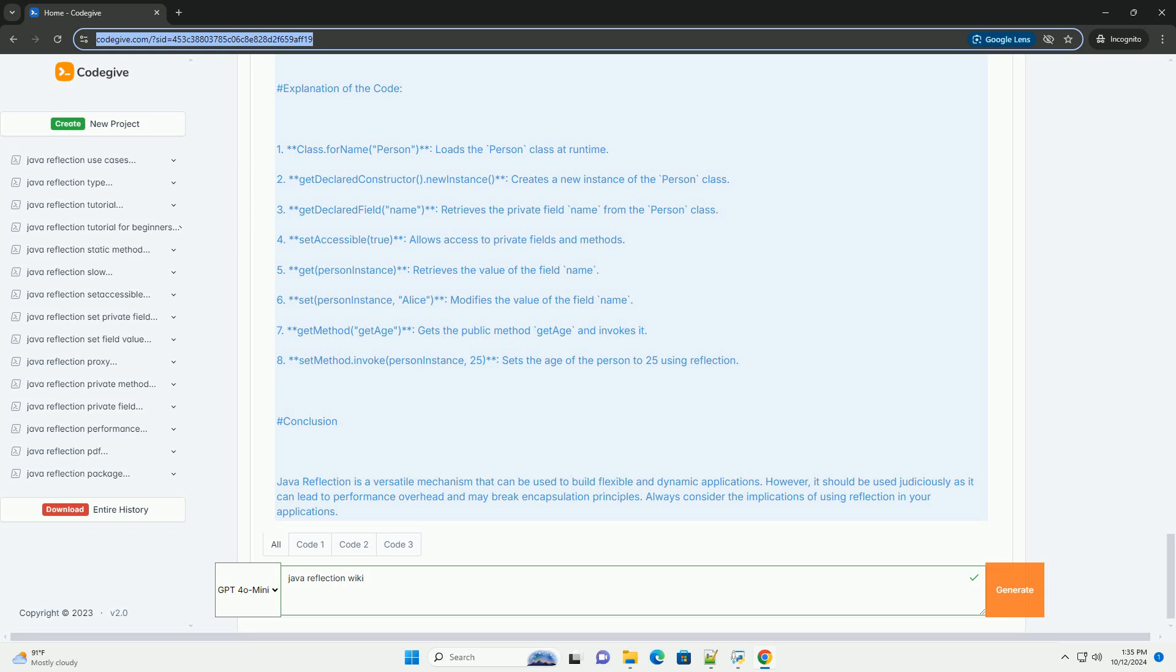Example Code: Here's a simple example demonstrating Java reflection. One, creating a sample class. Two, using reflection to access fields and methods.